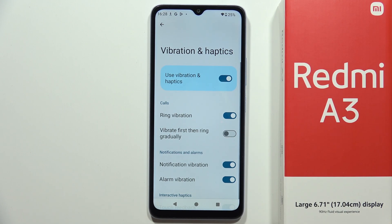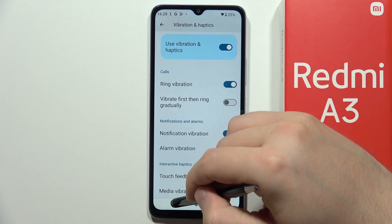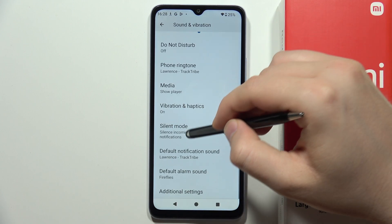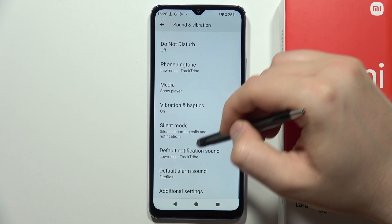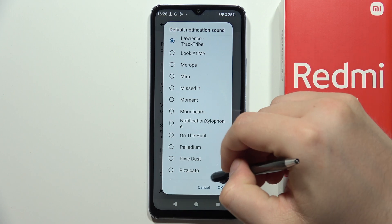You can also find some vibration settings, and from this you can find the notification sound.